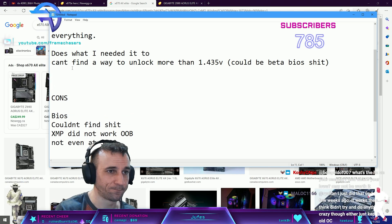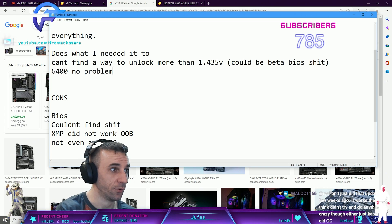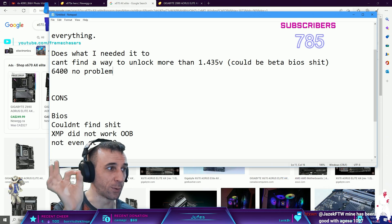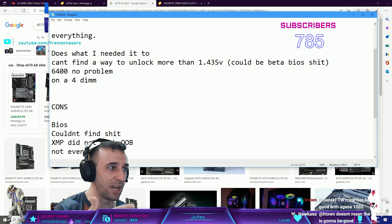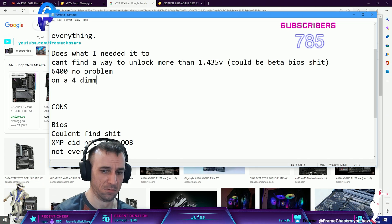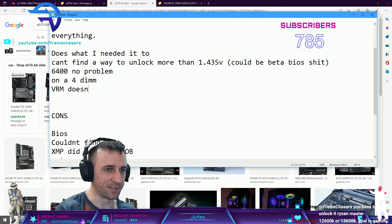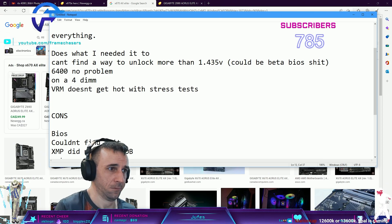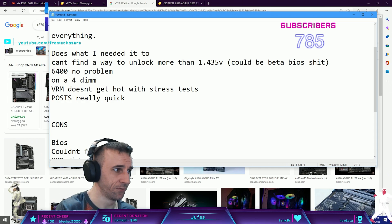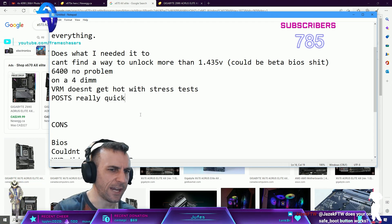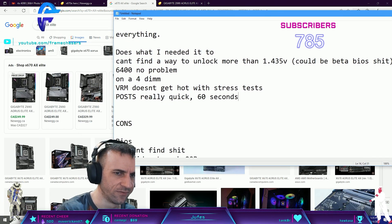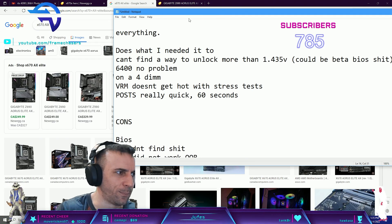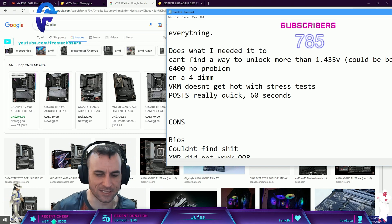Check this out: 6400 no problems, zero on a four DIMM stable. VRM doesn't get hot with stress tests. It posts really quick, not that 10 minute shit that we saw. It's longer than Intel but not like, I would say like 60 seconds. Who cares.